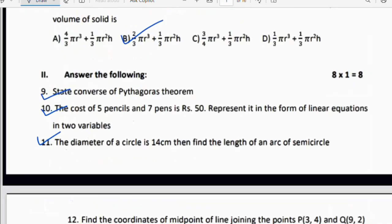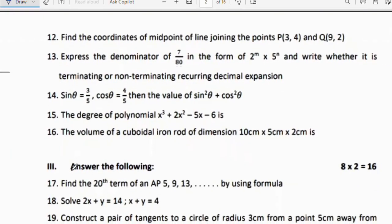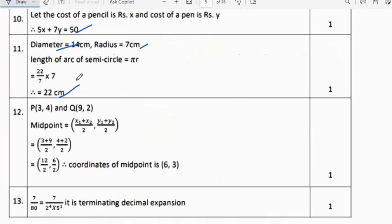Twelfth question: Find the coordinates of the midpoint of the line joining points P(3, 4) and Q(9, 2). Use midpoint formula: ((x₁ + x₂)/2, (y₁ + y₂)/2). Substituting: (3 + 9)/2 = 12/2 = 6, and (4 + 2)/2 = 6/2 = 3. Therefore the midpoint coordinates are (6, 3).